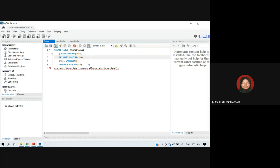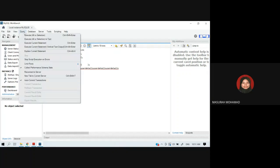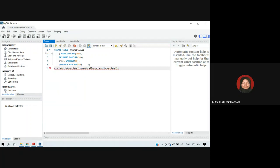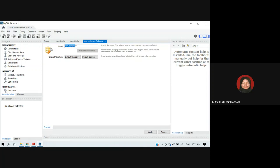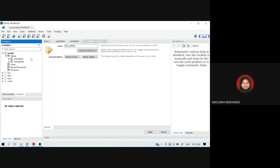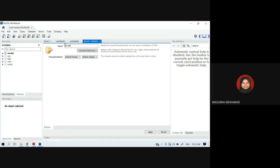To create the database or schema, you can use the query workspace to enter SQL code, or use the icon 'Create a new schema in the connected server' and just click the tool. I want to check what schema names already exist — I already have a 'serverless' schema, so I'll give this one a different name: 'serverless_for_student'.